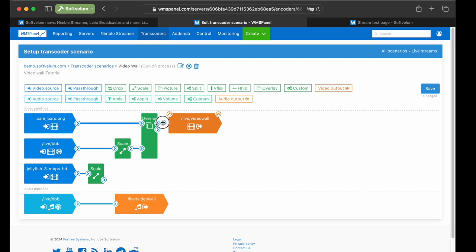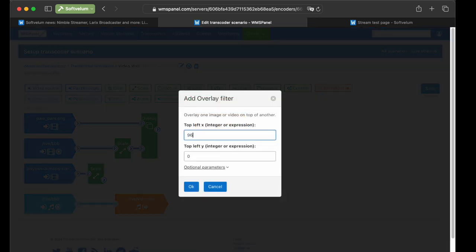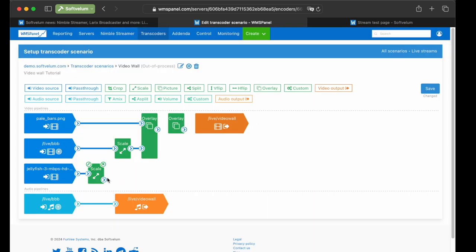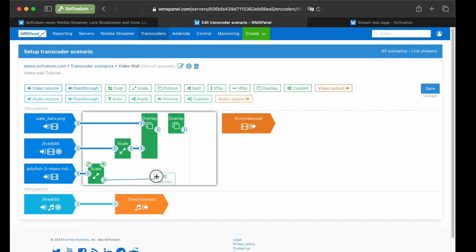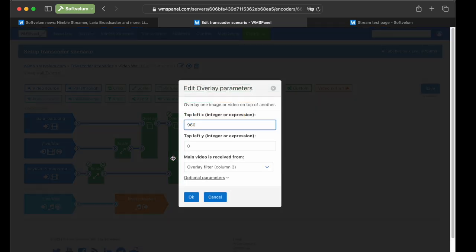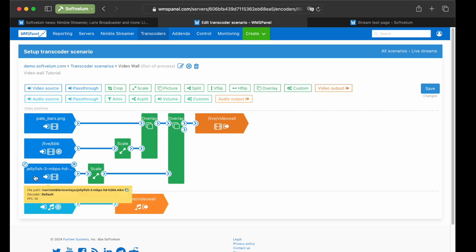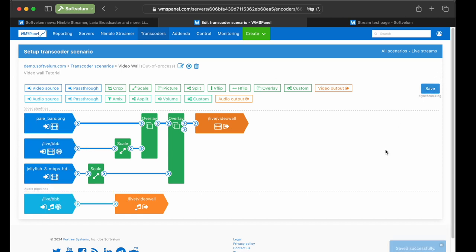Now add a second overlay filter, link it with the sources, and specify a position of half of a screen by the x-axis. This'll place Jellyfish next to the bunny video. Make sure the source for the main video is received from is set as in the previous overlay filter. Every next added overlay must have its main source set as the previous overlay filter. Remember this rule for the next setup steps. Video wall won't work without such a setup.